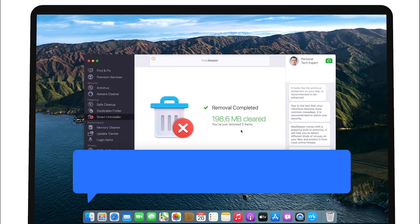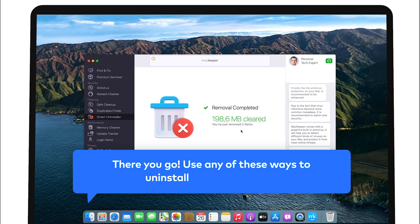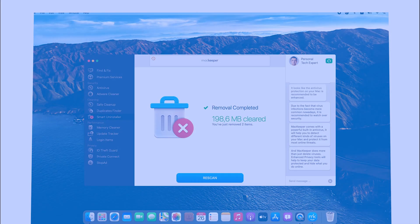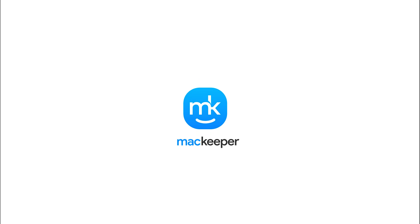There you go! Use any of these ways to uninstall apps by yourself. MacKeeper makes managing your apps easier by completely removing the ones you don't need. Would you like to get your Mac running more smoothly? Download MacKeeper and give it a try! I'm Olivia from MacKeeper and thanks for watching!